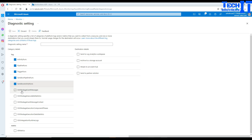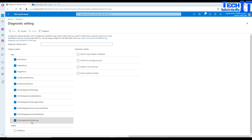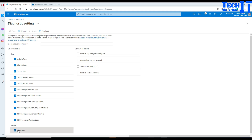There are also SSIS package event messages. As you know, there is a lift-and-shift feature that lets us run SSIS packages through ADF. So we can select all those options because we would like to see if the package fails, completes, or whatever. SSIS integration runtime logs are available too — if you're running SSIS packages you need the SSIS integration runtime, and you'd like to capture the logs for that. I can also select all metrics.